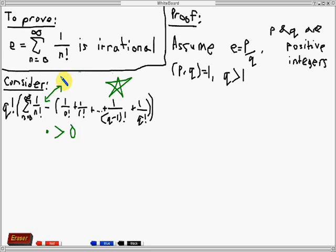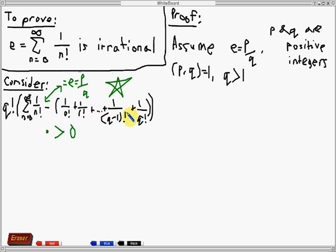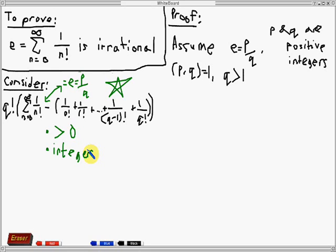Now, we also know that this infinite sum is equal to e, and by our assumption we can write e in the form p over q. If we multiply q factorial by p over q, the result will be an integer. Similarly, q factorial divided by 0 factorial is an integer, q factorial divided by 1 factorial is an integer, and so on. q factorial divided by (q minus 1) factorial is also an integer, and q factorial divided by q factorial is an integer. So star can be written as the sum of integers, and therefore star is an integer itself.